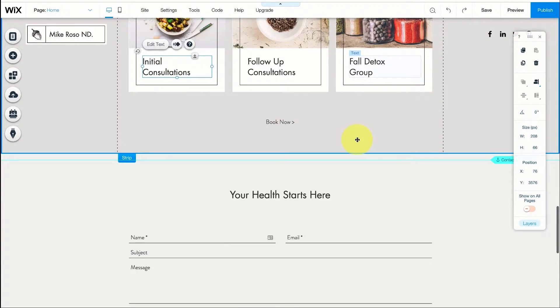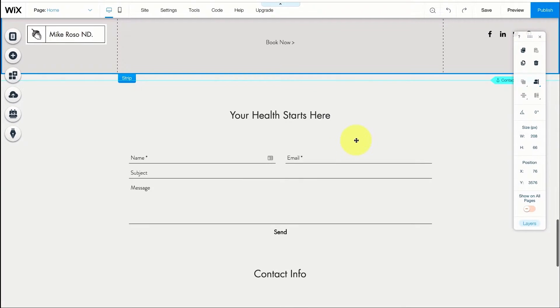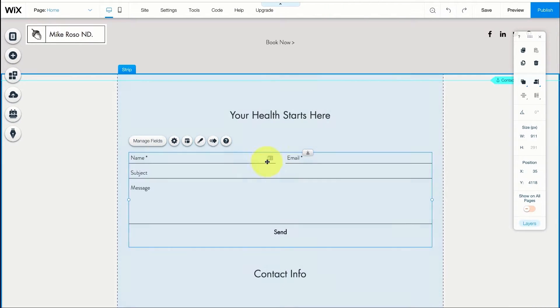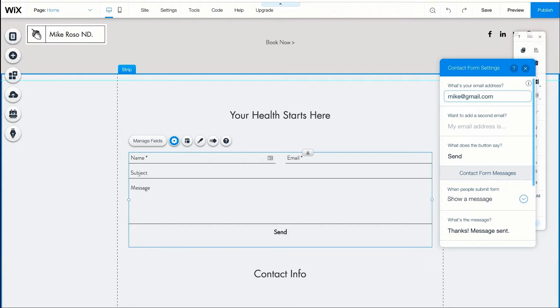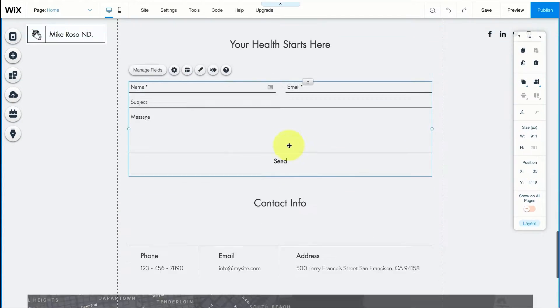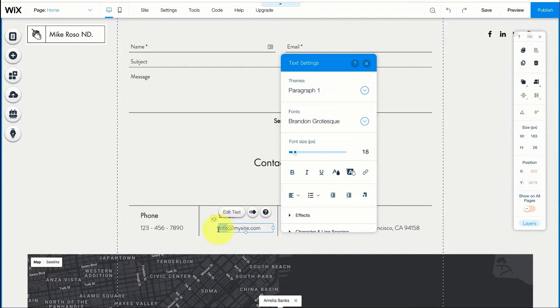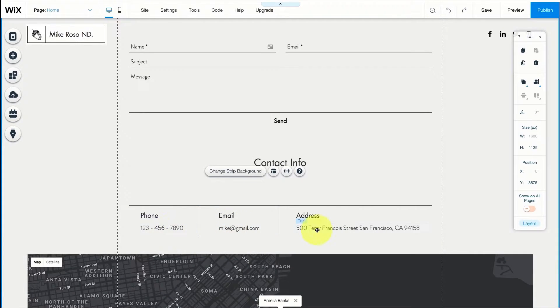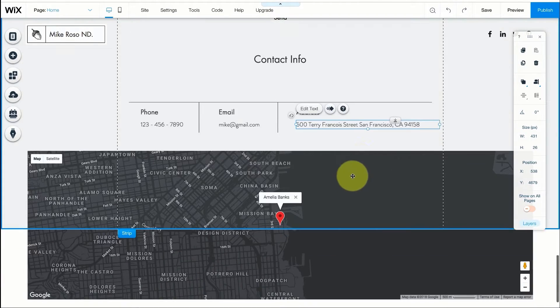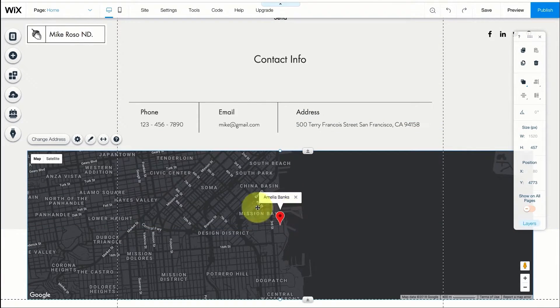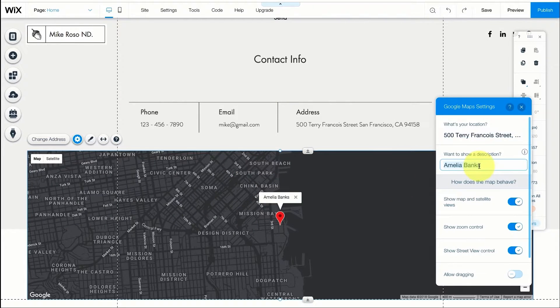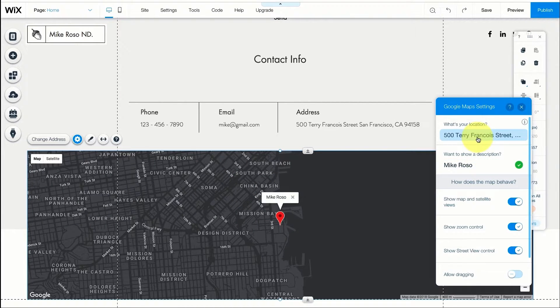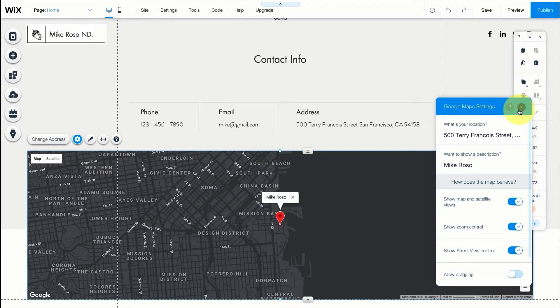For the contact form you want to make sure all the messages coming through your website are going to your email so we're going to add that in. We're going to write mike at gmail.com. You can also change the phone number and address of course and instead of Amelia Banks we can change this little pointer to Mike Rosso and of course change the address as well right in here so it can be changed on our map.